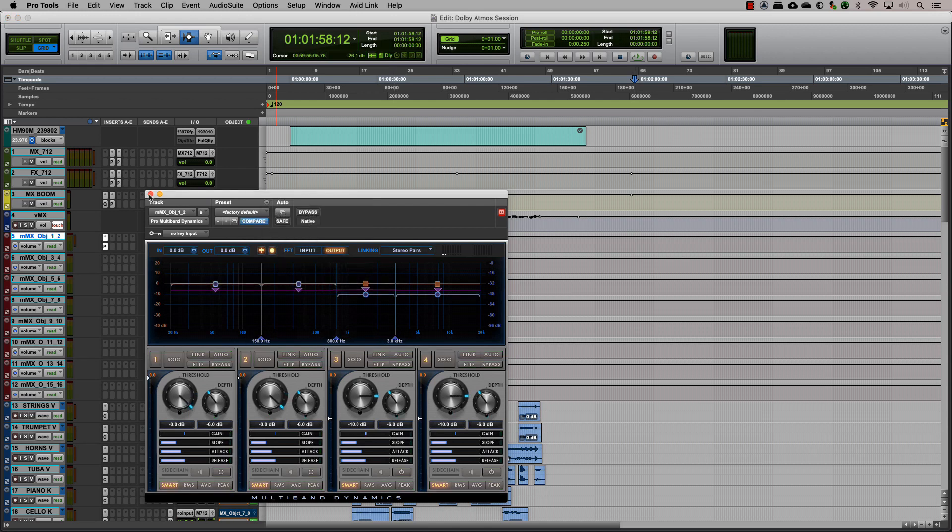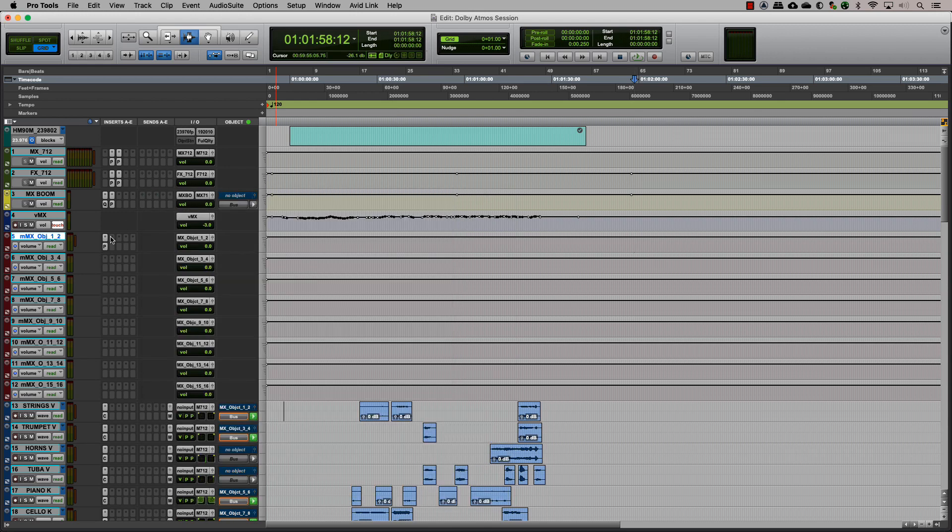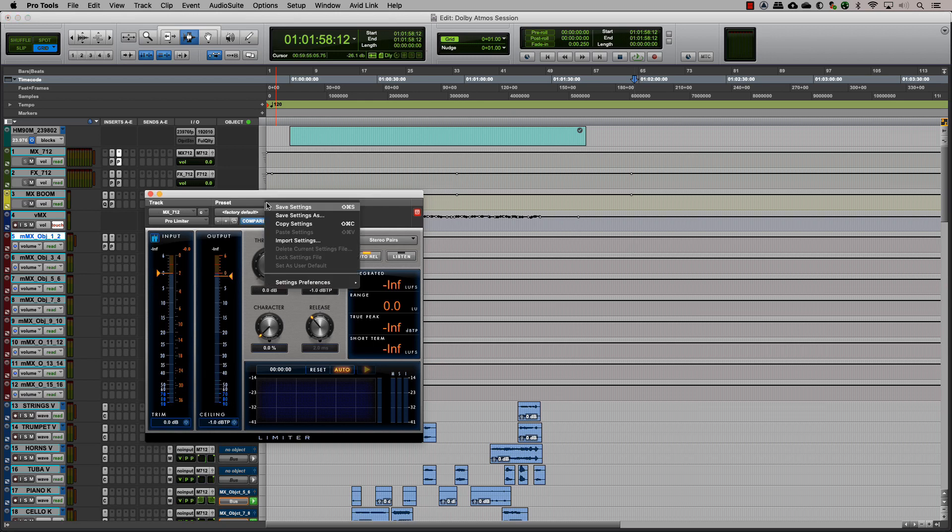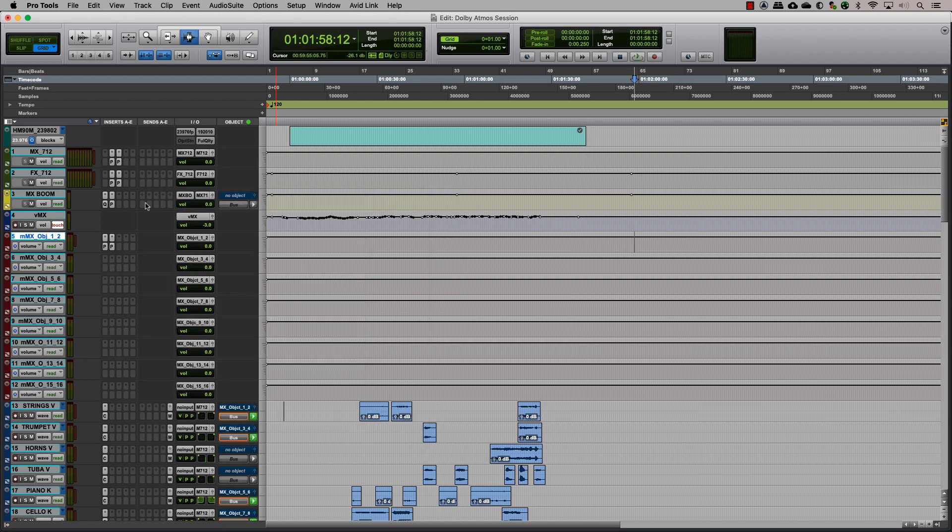This way, when you toggle the output between a bed and an object on a track, it receives the same processing.